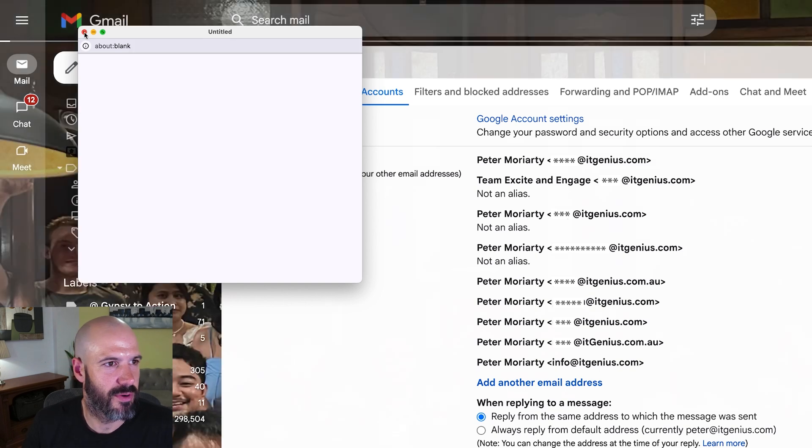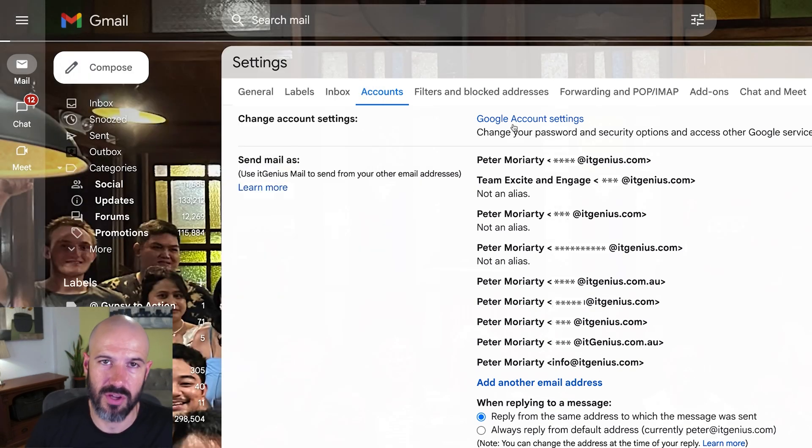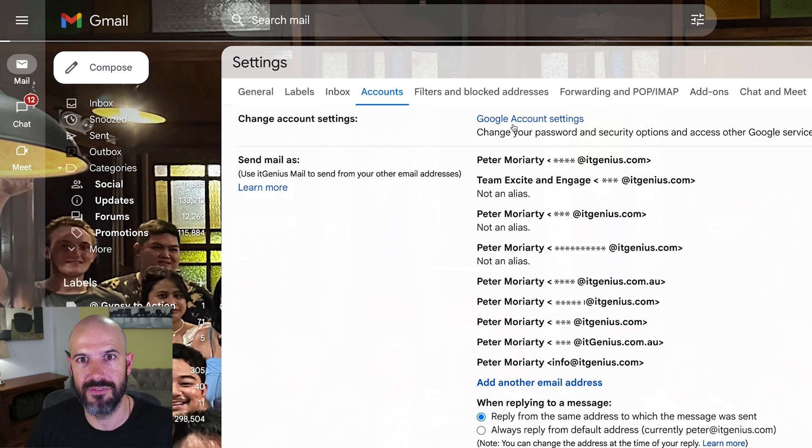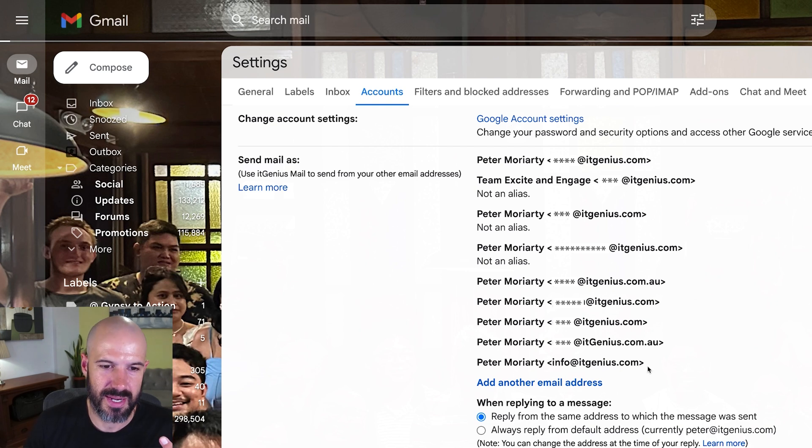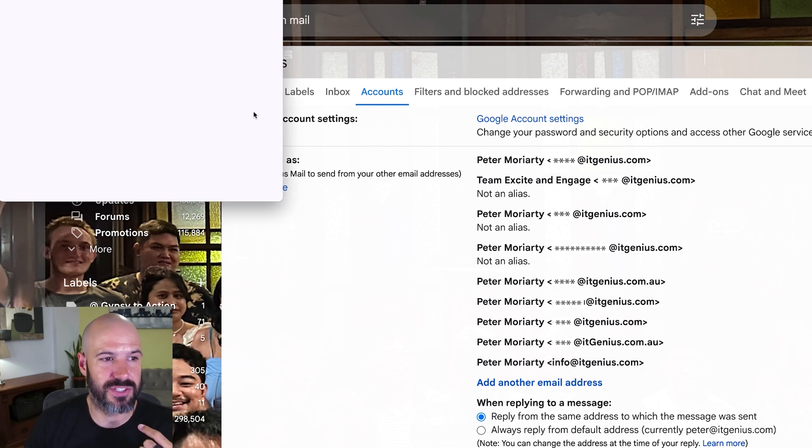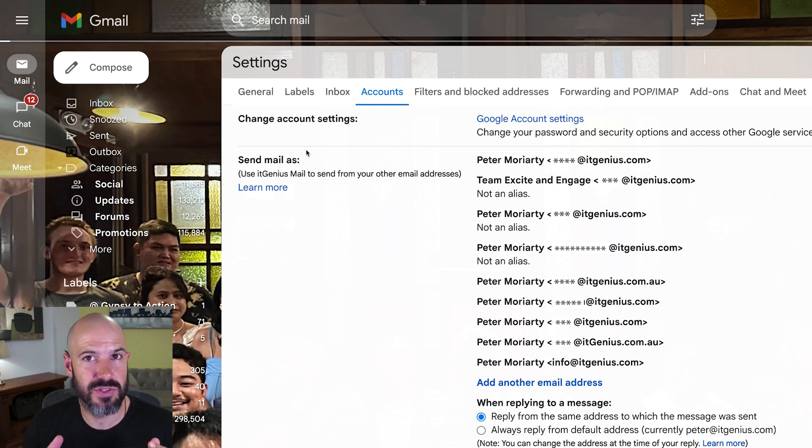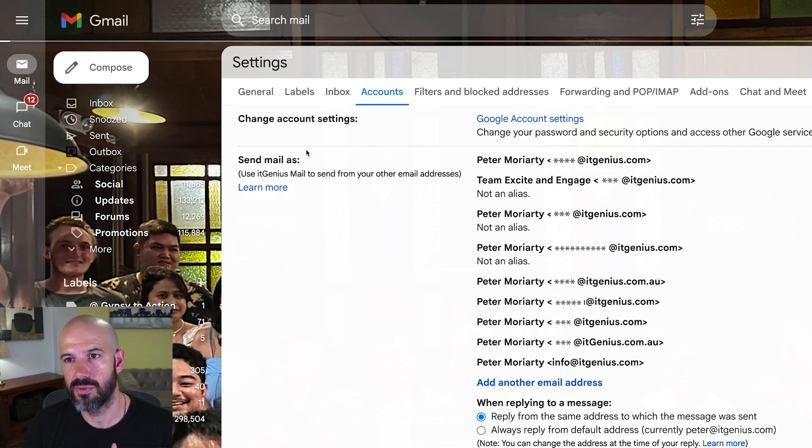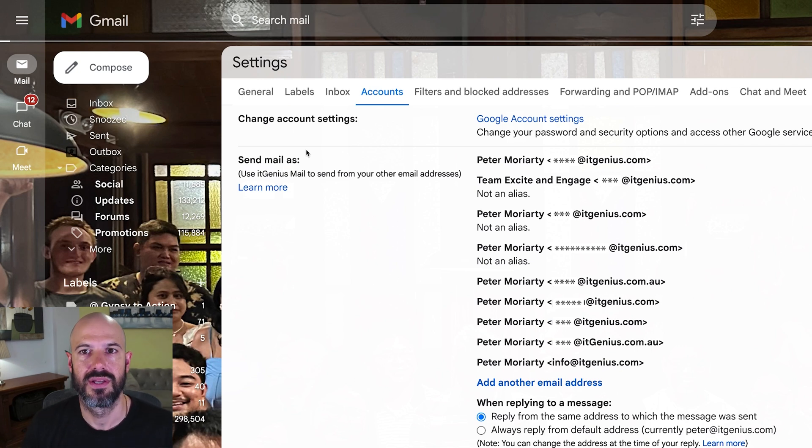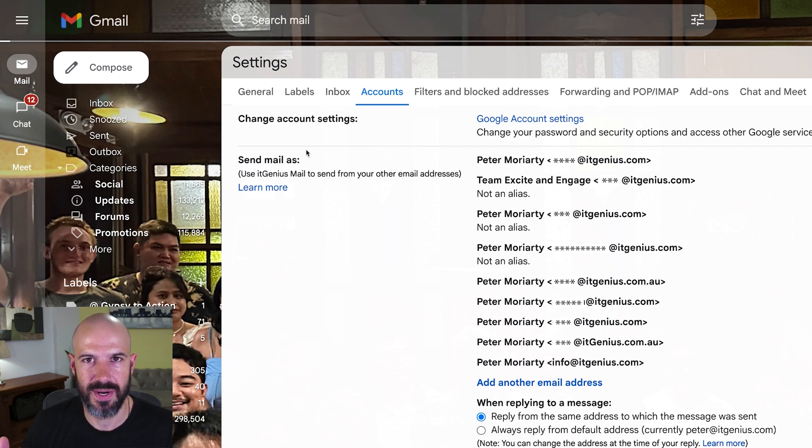From there, you're going to accept the confirmation. After you've accepted the confirmation, you're verifying that you're actually the owner of that email address. Then you can send from that email address. If it's an external address, you're going to be asked for details on the mail server to be able to send from that address, because Google can't just pretend to be somebody else. It has to send it through an authenticated mail server.